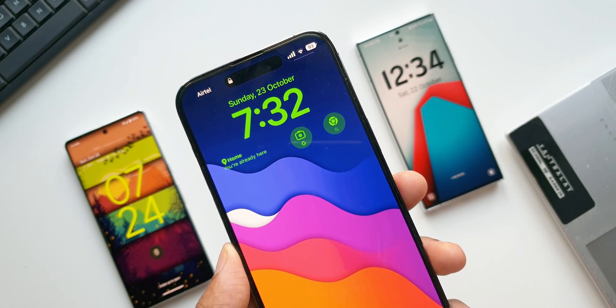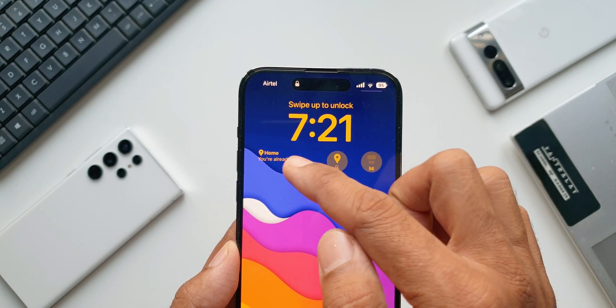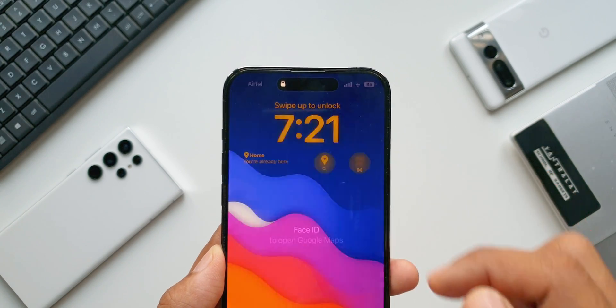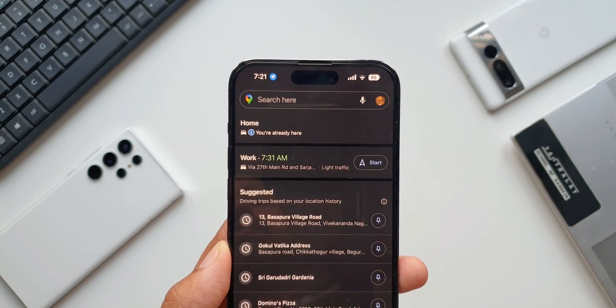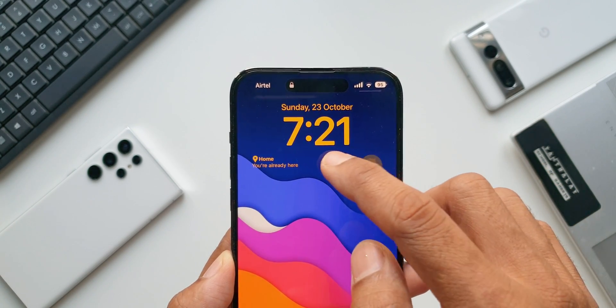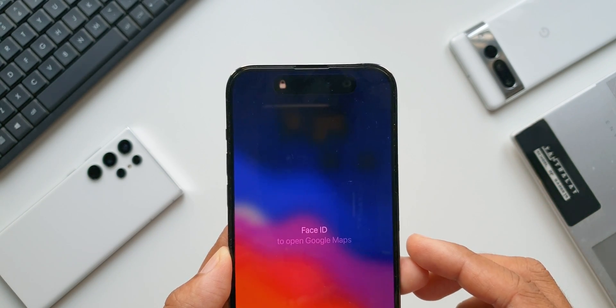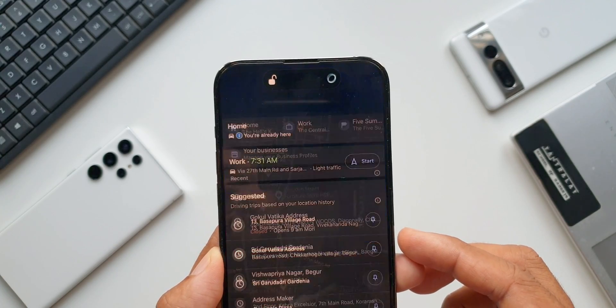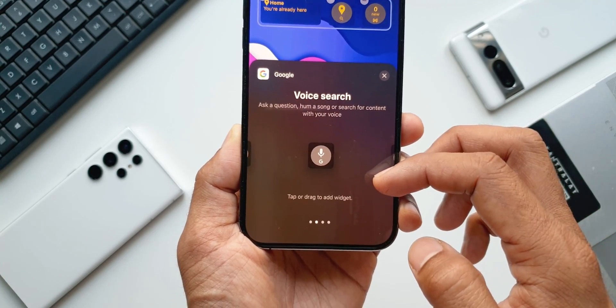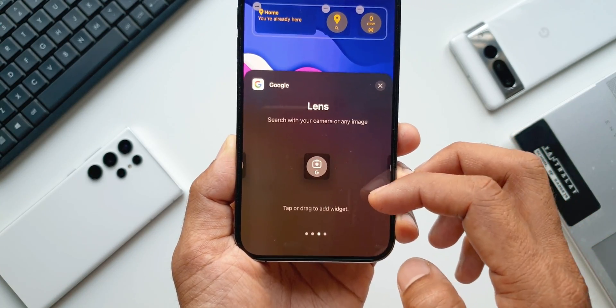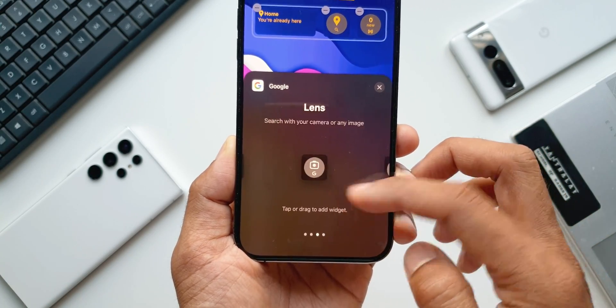There's also a cool widget from Google Maps which will show the estimated time of arrival to your destination and also tells us the traffic conditions — that is awesome. There are many more widgets associated with Google applications now available on the iOS lock screen.